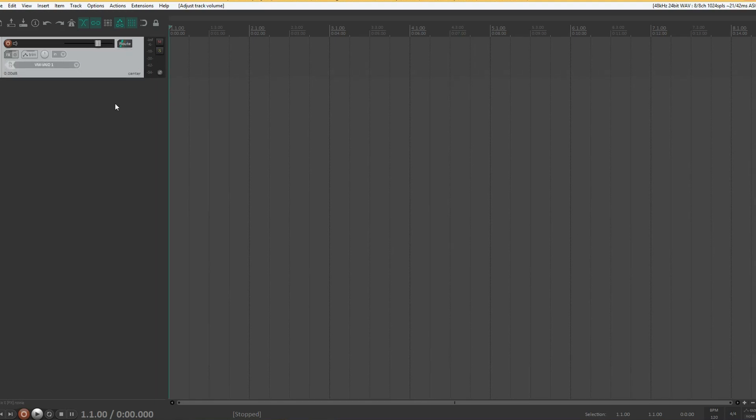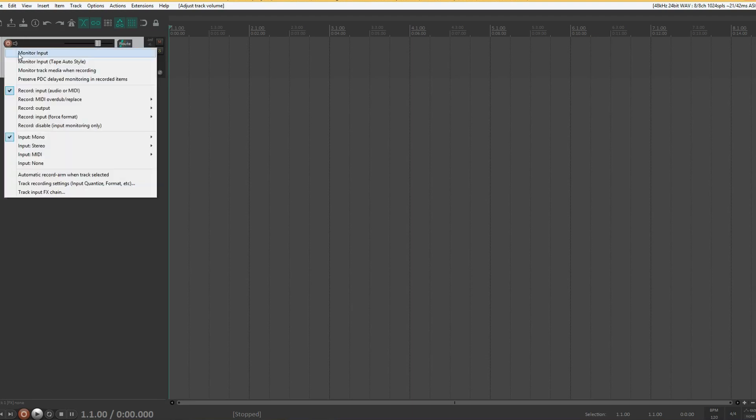One other thing to be aware of with the new version 6 is that input monitoring is enabled by default. I've turned it off as I have a sound card that has its own monitoring.